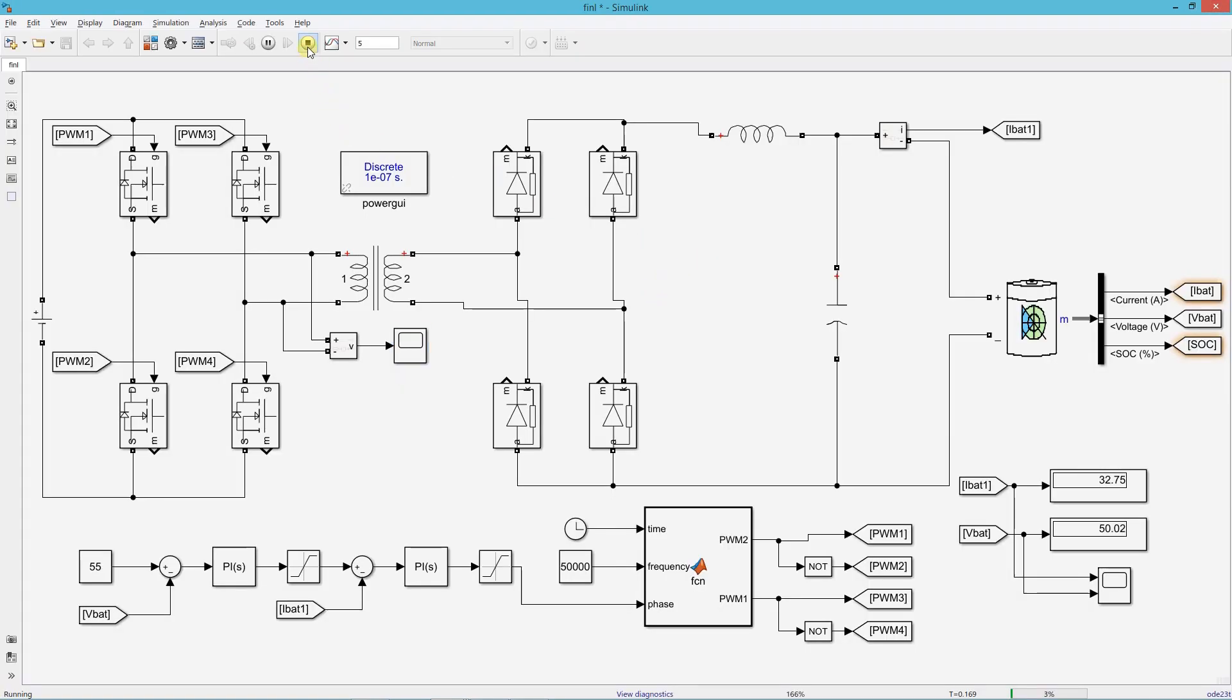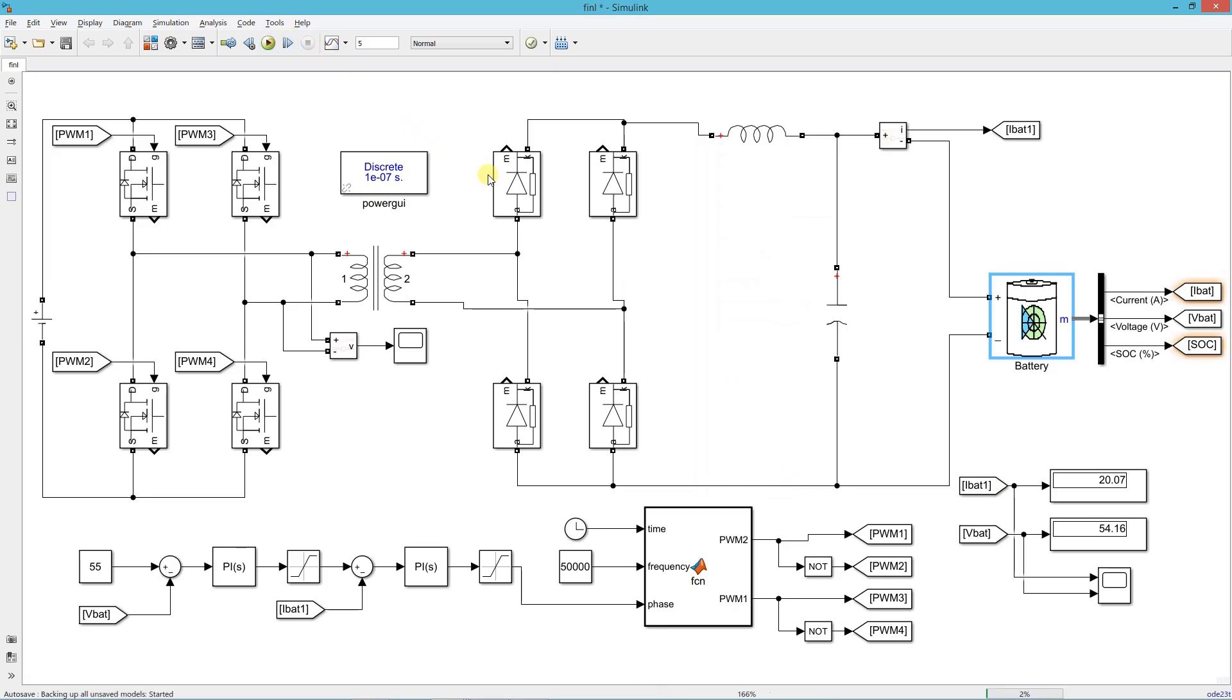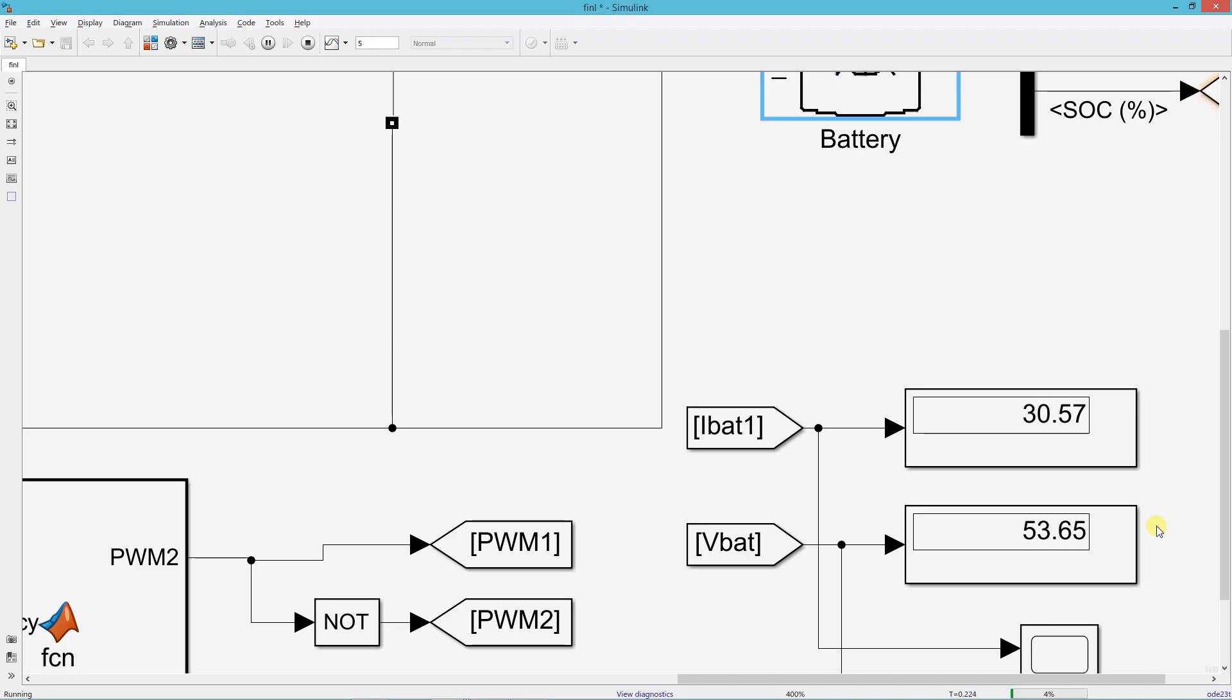Now I will show you how the current starts decreasing as we increase the voltage. For that, first we need to change the SOC to 99%. Now run the simulation. You can closely observe the variations in the current.